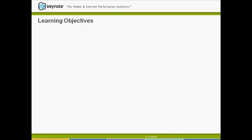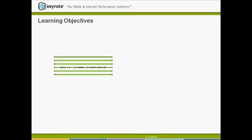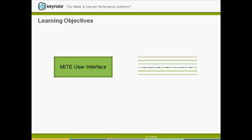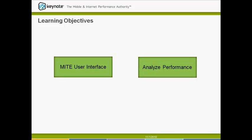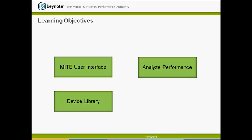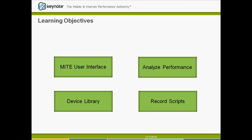In this video, you will learn about the MITE user interface. You will then learn how to analyze website performance using the Browse feature, then how to access MITE's device library, and finally how to record a script in MITE.